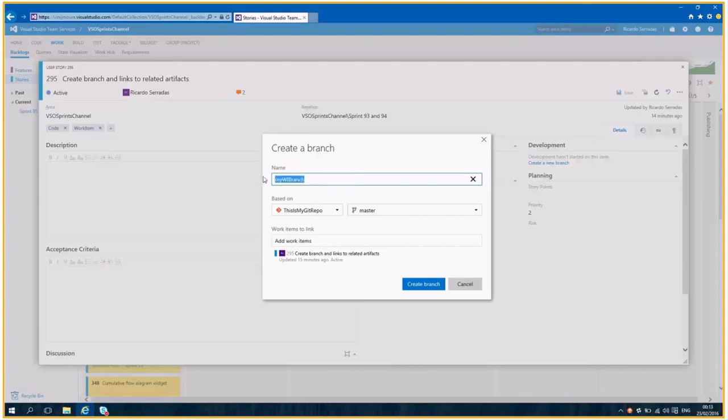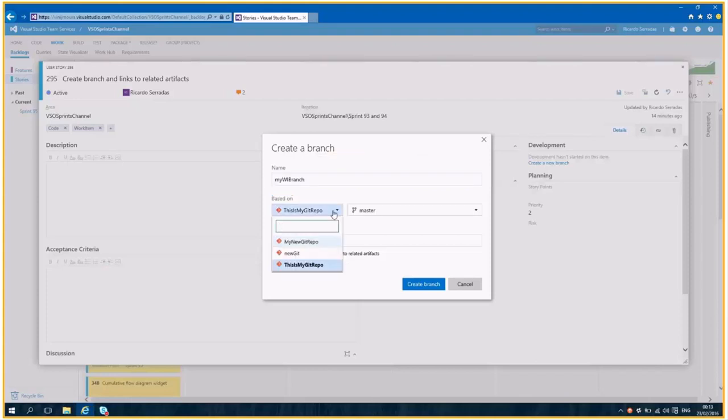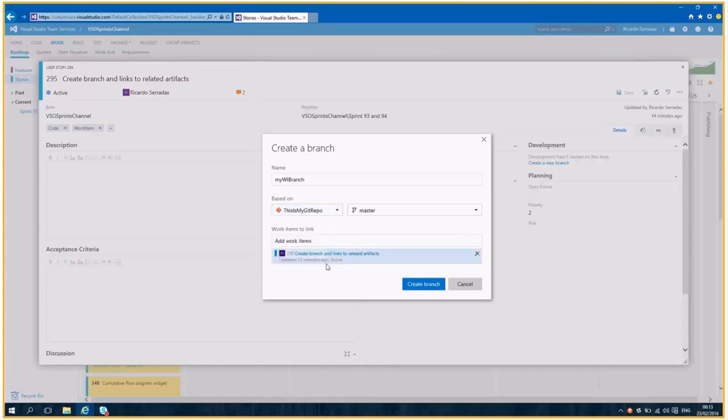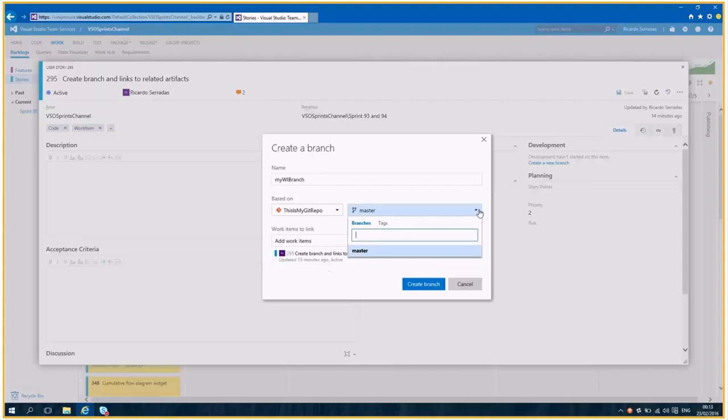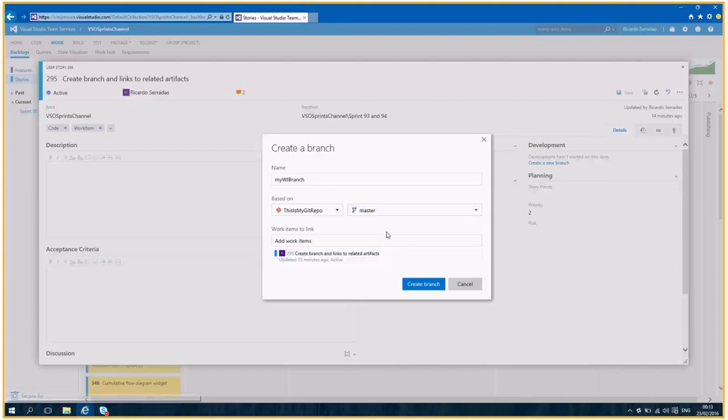So we gave it a name and on which repository do you want to create this new branch? So I'm going to choose this is my Git repo here. And which branch do I want to base my new branch? So in this repository, I only have master, so I will base this new branch from master.